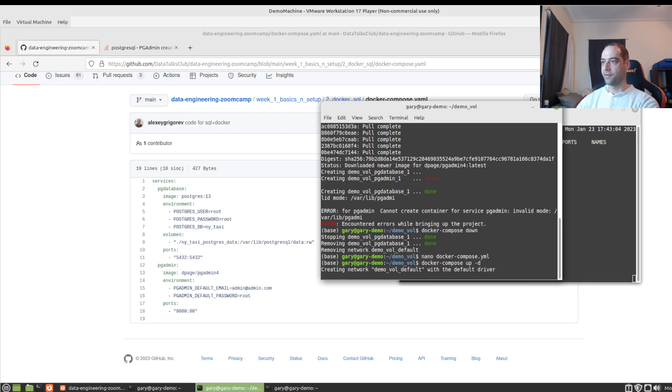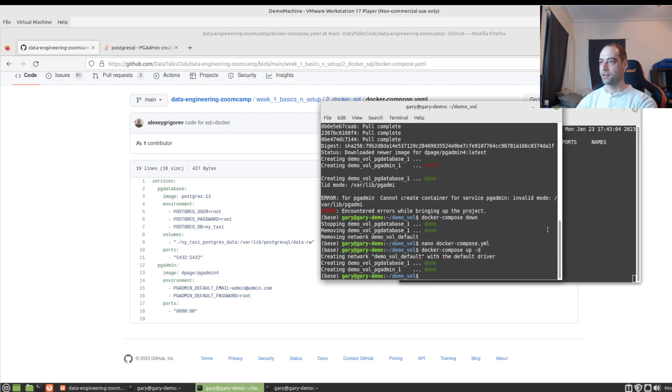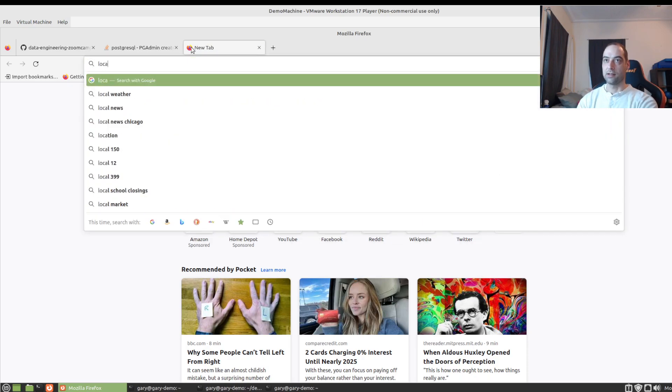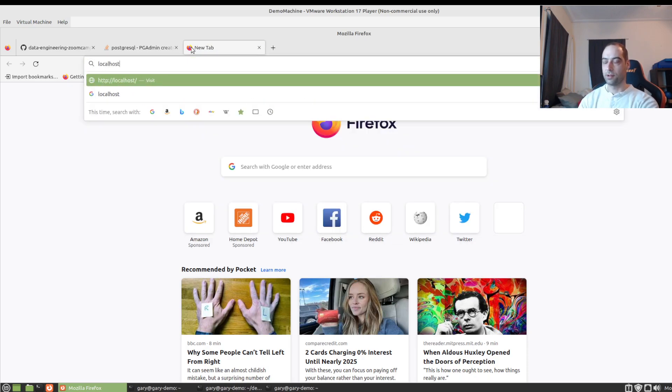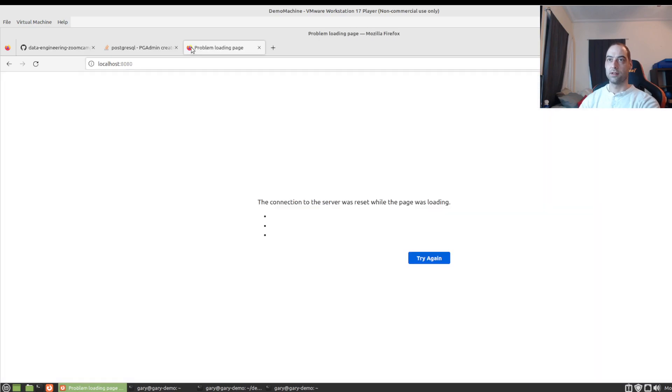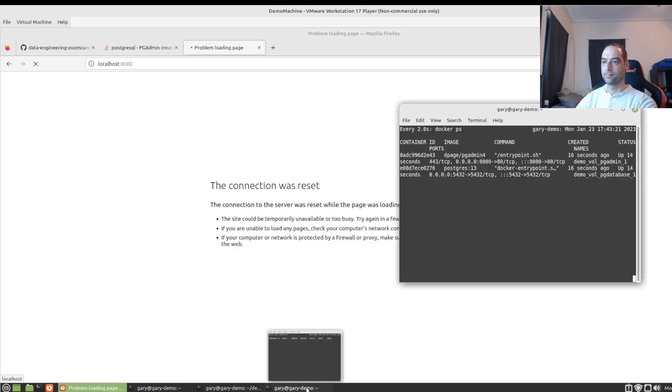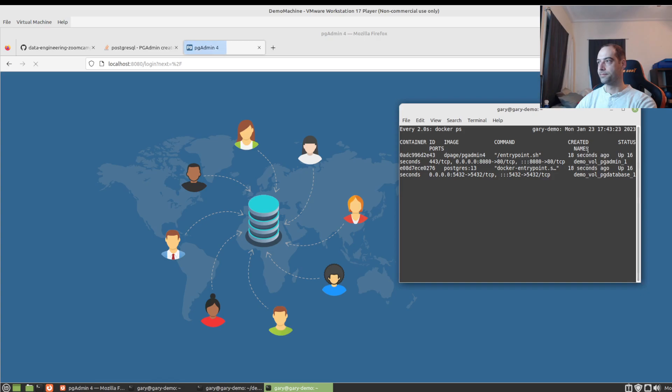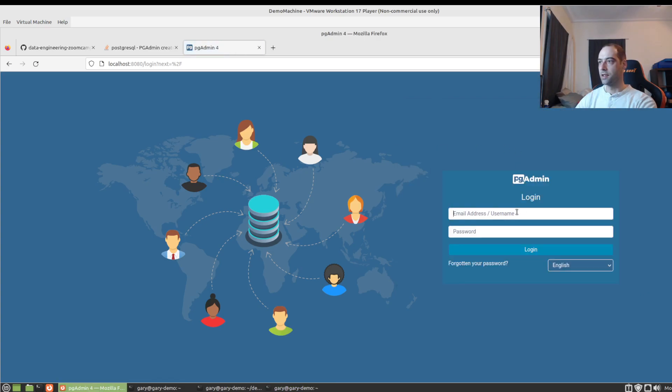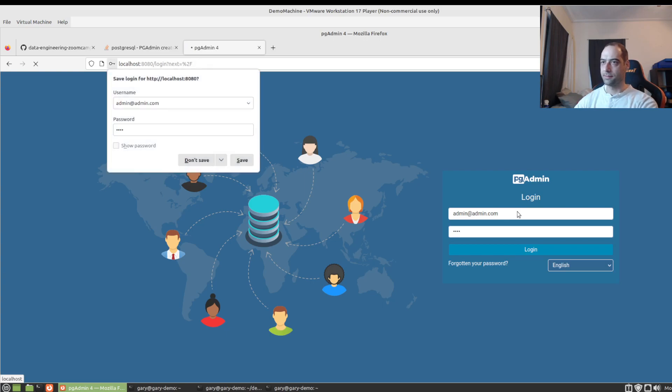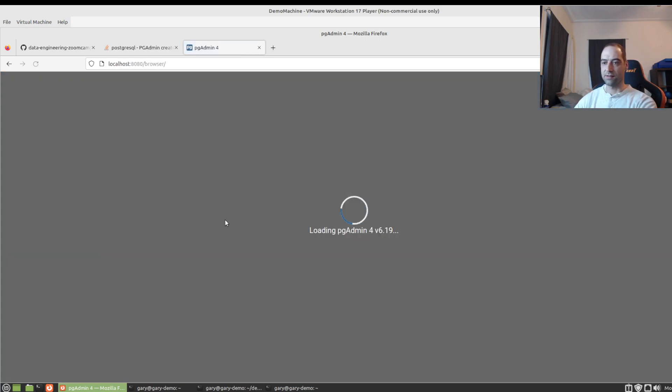Should be faster now that the images are downloaded locally. And let's go to localhost 8080. All right. So admin at admin.com. I believe it's root. Don't need to save that.